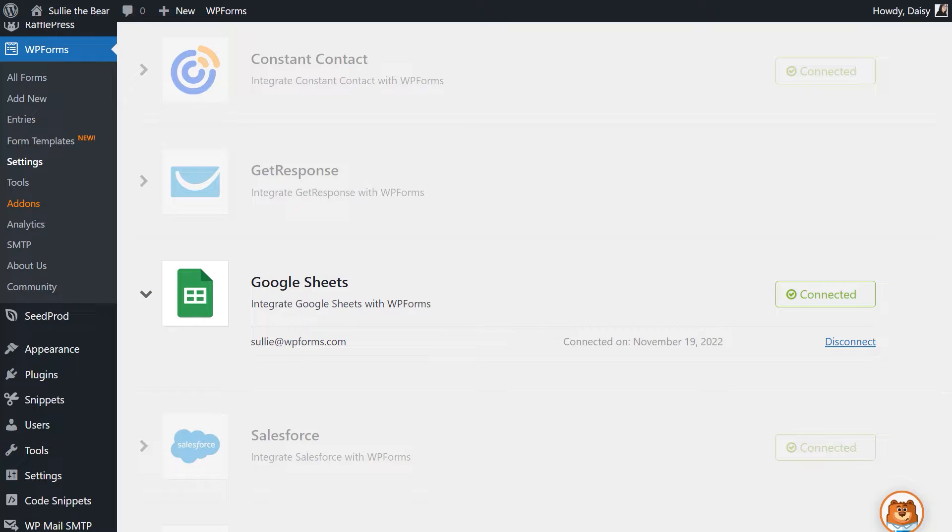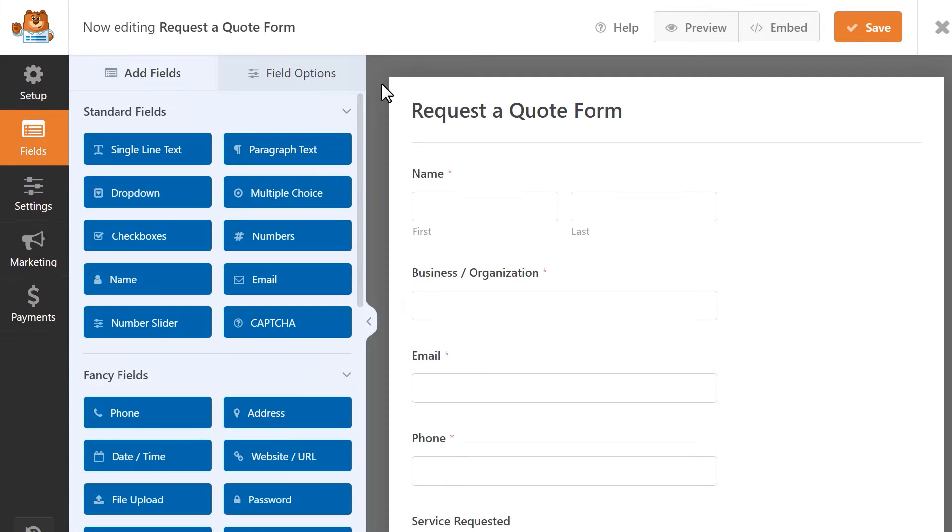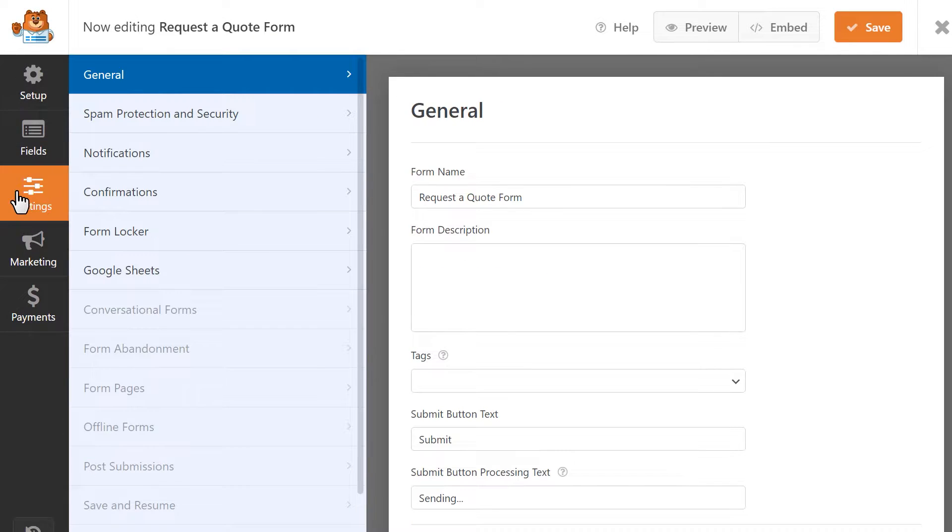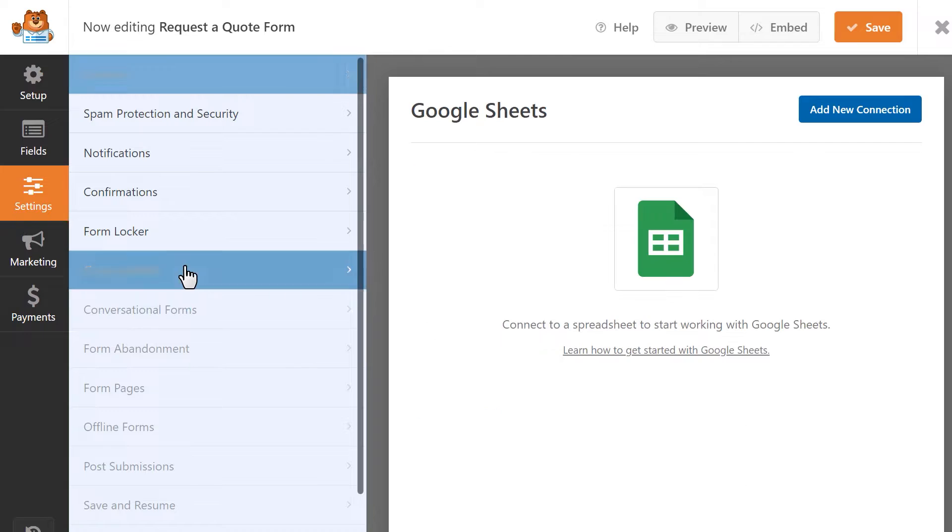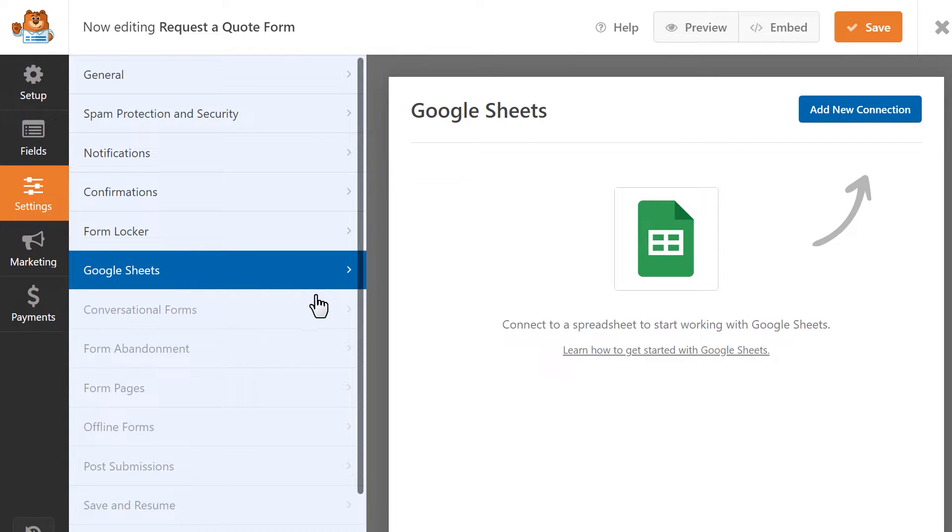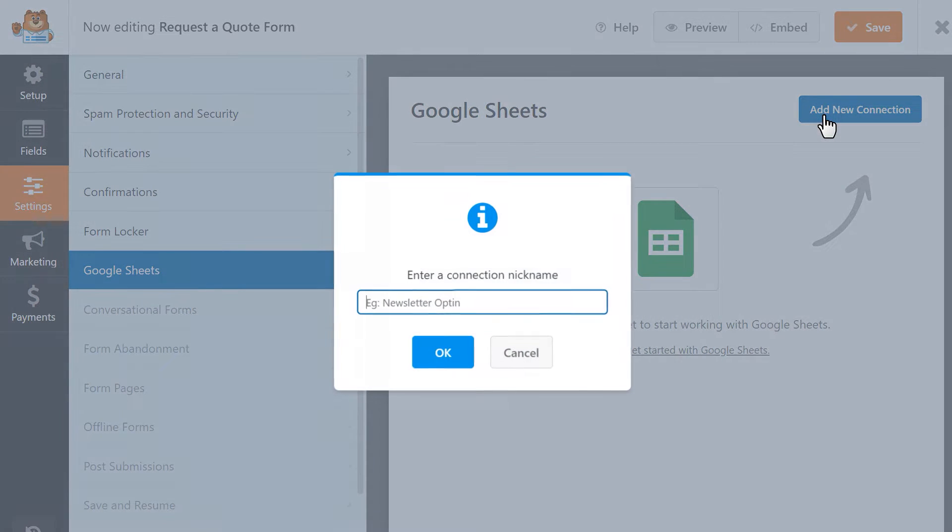Now that our connection has been set up, let's add the Google Sheets integration to one of our forms. In the form builder, go to the settings tab on the left, click on the Google Sheets tab, and then click on the add new connection button on the top right corner of the form builder.